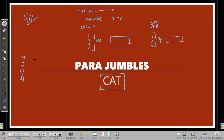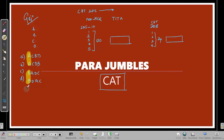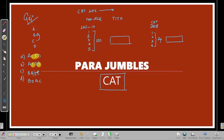It used to be the case that in paragraph jumble questions you had four options. When there are options you have certain clues. For example, with four sentences A, B, C, D — if option one says ACBD, option two says ACDB, option three says BADC, and option four says BDAC — you start getting clues. If you've figured out that B has to come after C, you can eliminate options where that isn't the case and further evaluate the remaining ones.